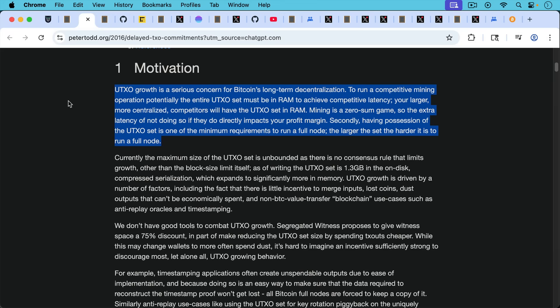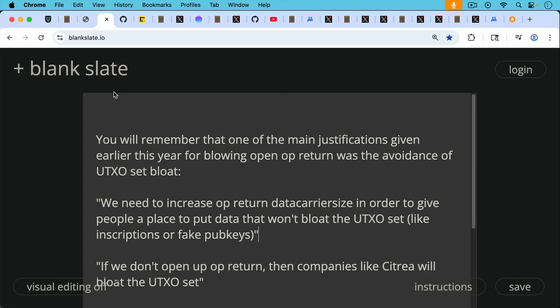Your larger more centralized competitors will have the UTXO set in RAM. Mining is a zero-sum game so the extra latency of not doing so if they do directly impacts your profit margin. Secondly, having possession of the UTXO set is one of the minimum requirements to run a full node. The larger the set, the harder it is to run a full node.